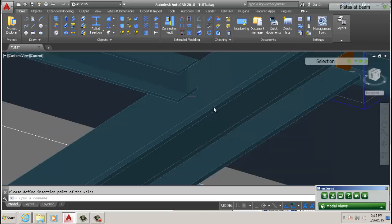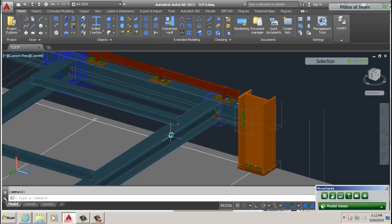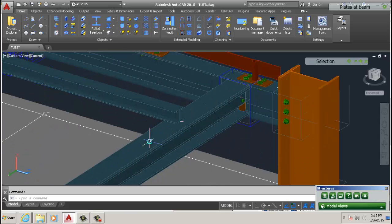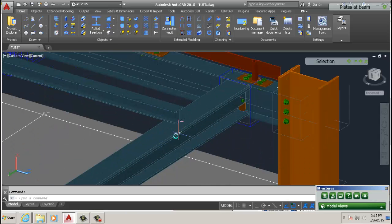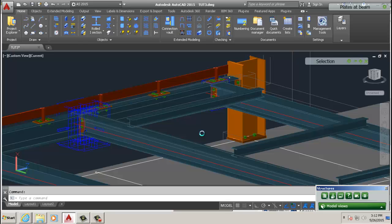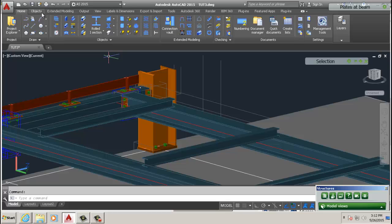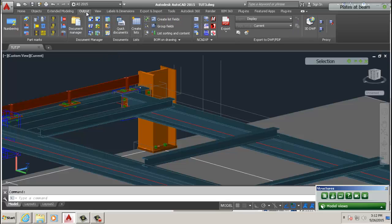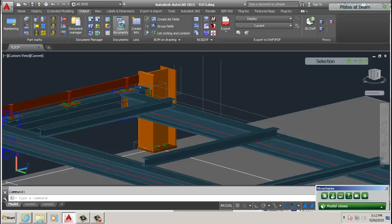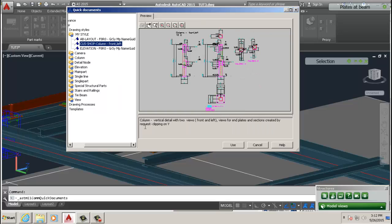Now we're going to detail this beam and you're going to see that it's going to come with everything welded to it. I hope you're following, I hope I'm being as clear as I can. If not, let me know or go through some of the stuff again. So you go quick documents.